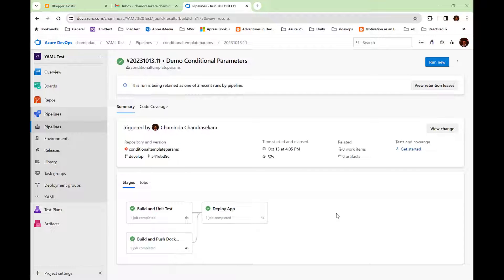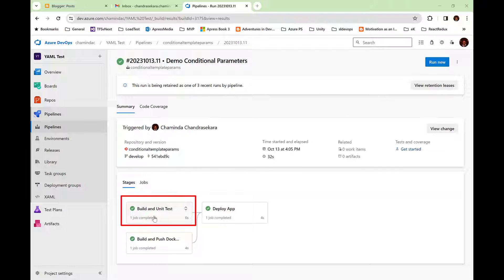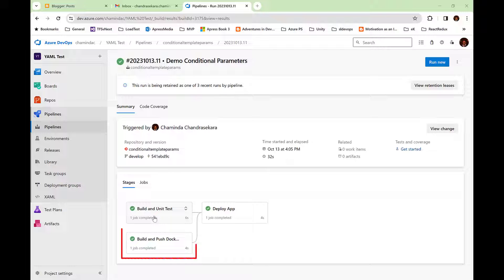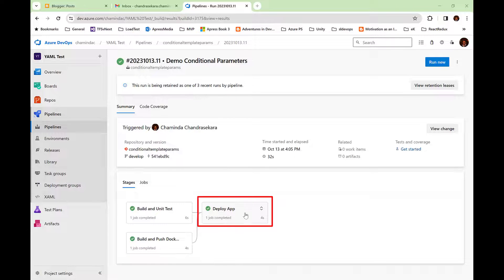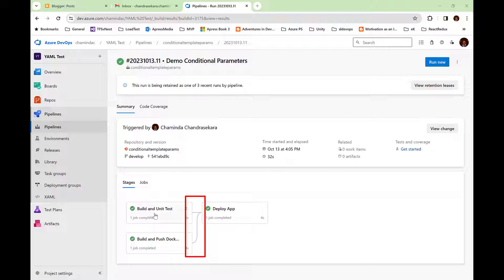Let's consider an example pipeline. This pipeline has three stages. The first stage is to build and run the unit tests. The second stage is to build and push the Docker image. And the third stage is to deploy the app.